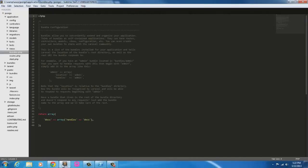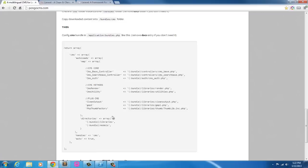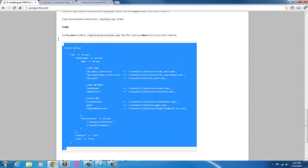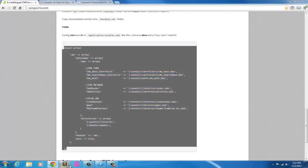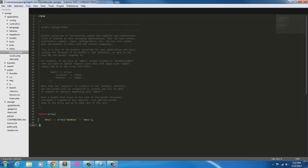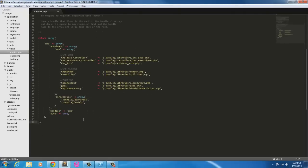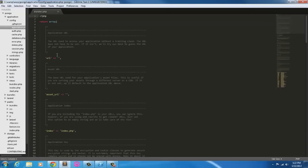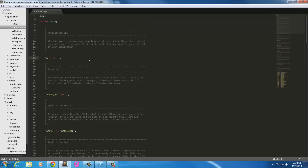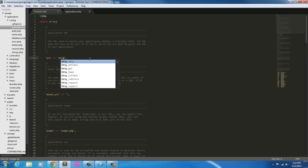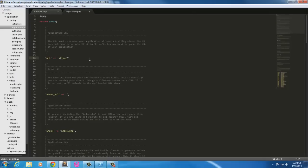So now we're going to grab all of this, copy it and throw it into here. Okay, so now that's done. Let's go ahead and use setting up. Now URL is going to be http colon forward slash.